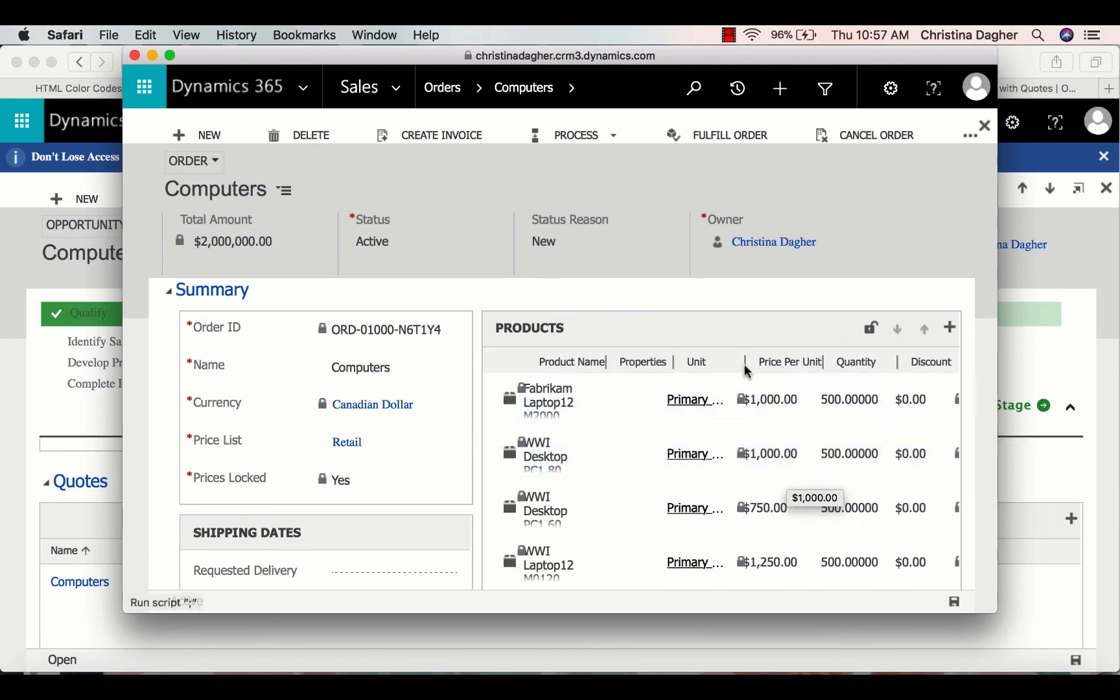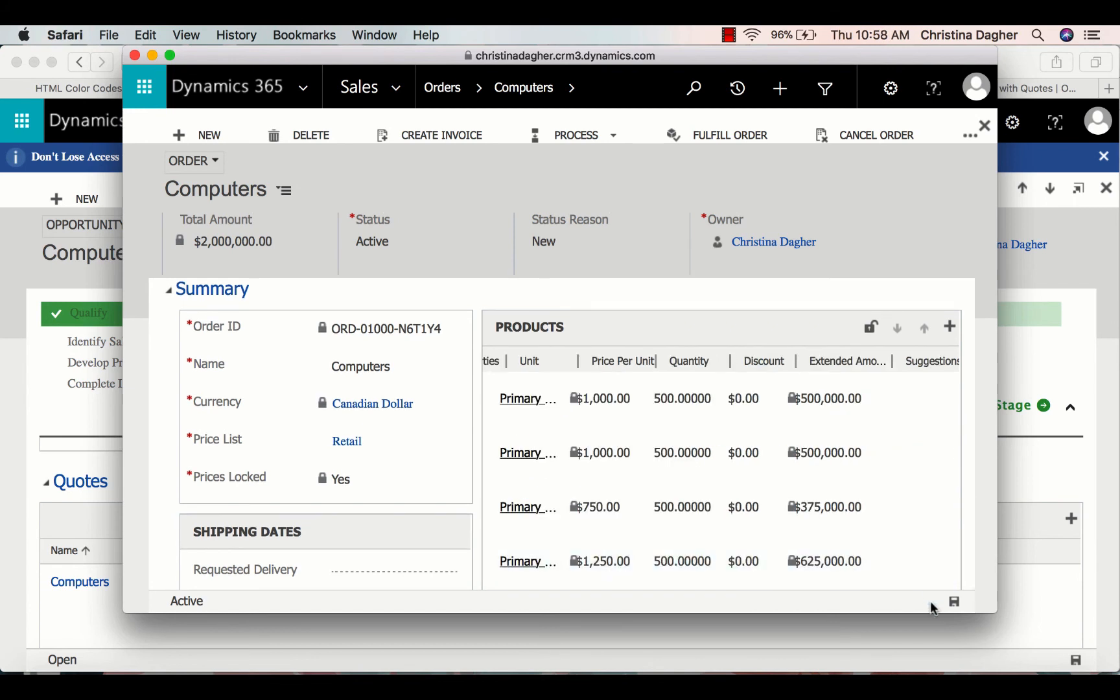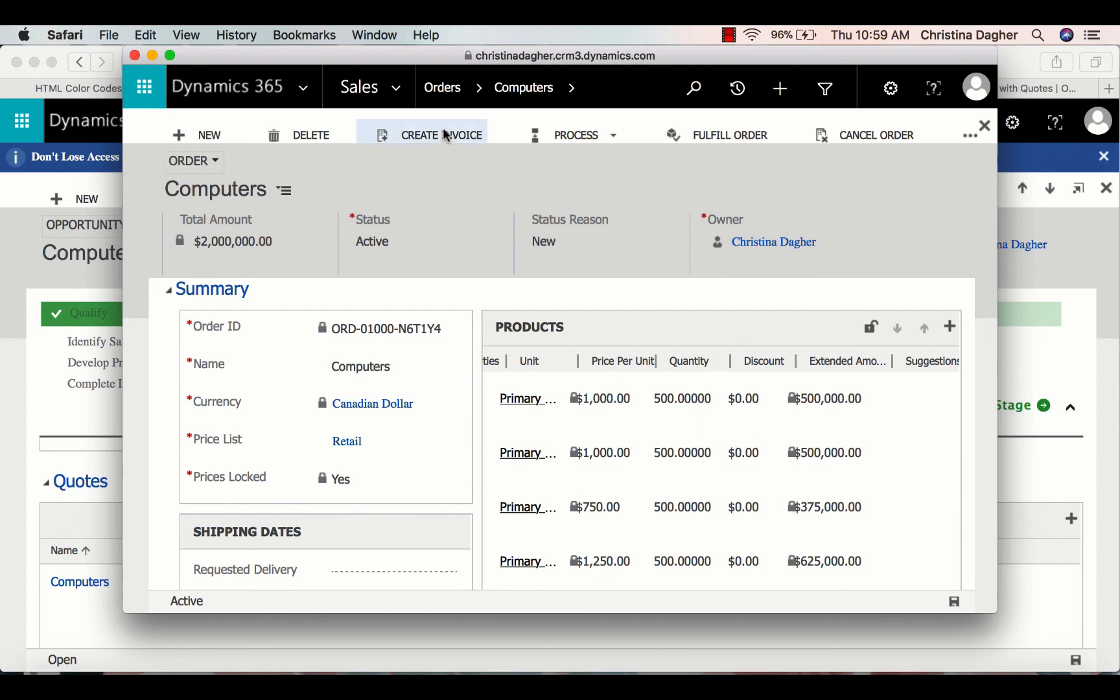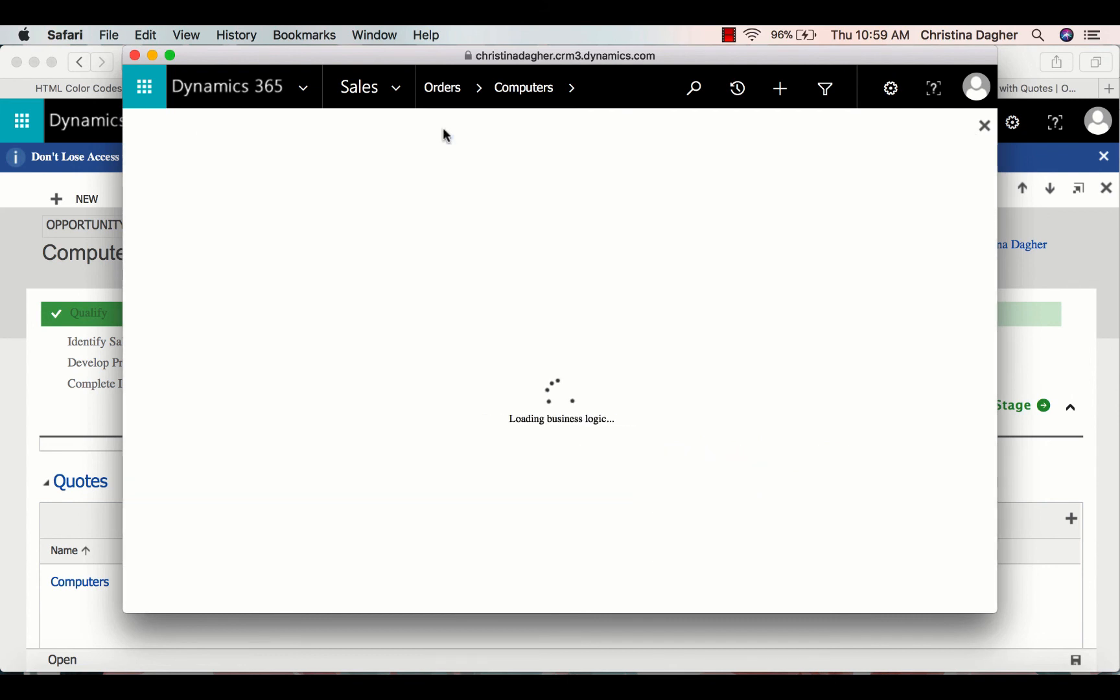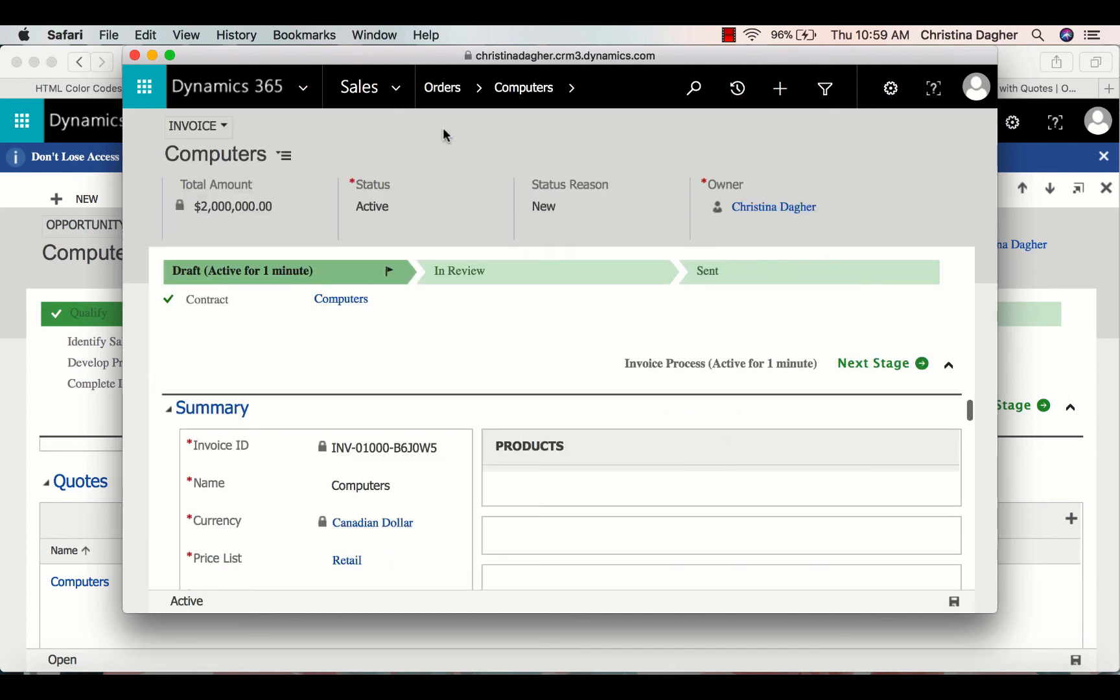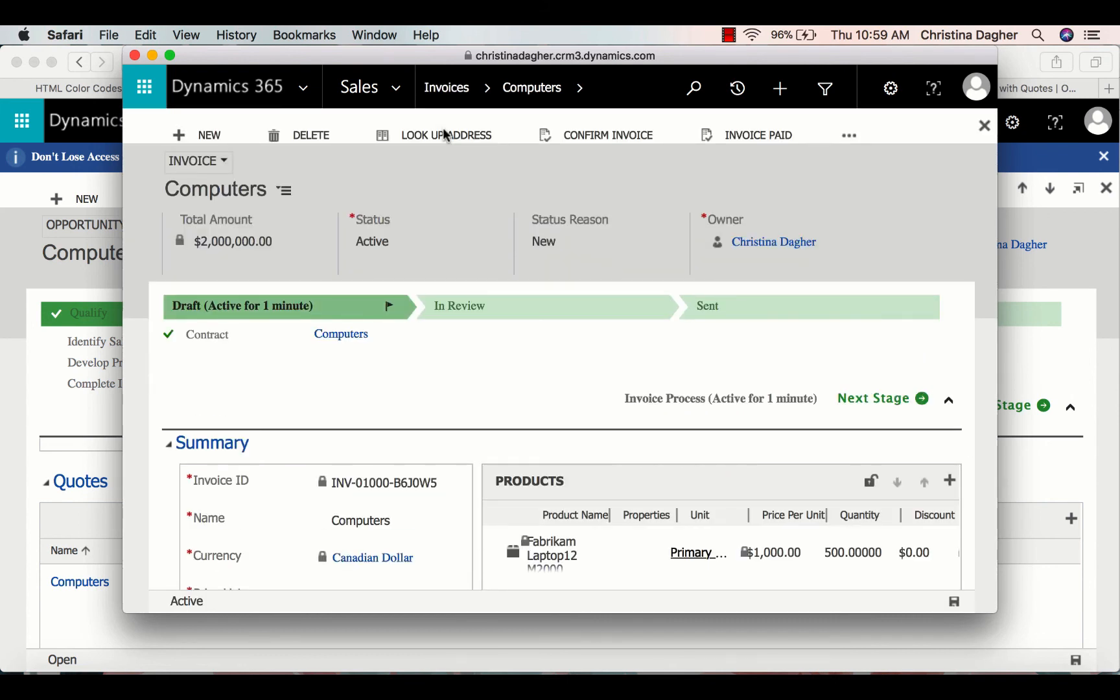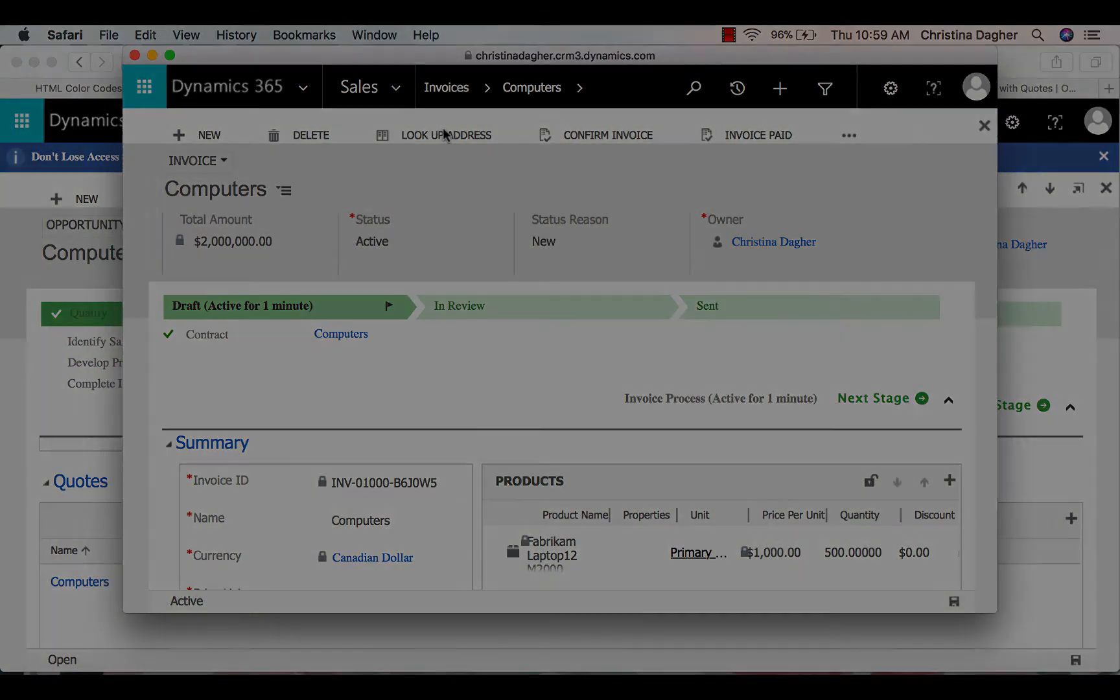To ensure that this order is saved, I'm going to select the Save button in the bottom right corner and then select Create Invoice. From there, the invoice will be sent to the customer. And that is how to create quotes, orders, and invoices.